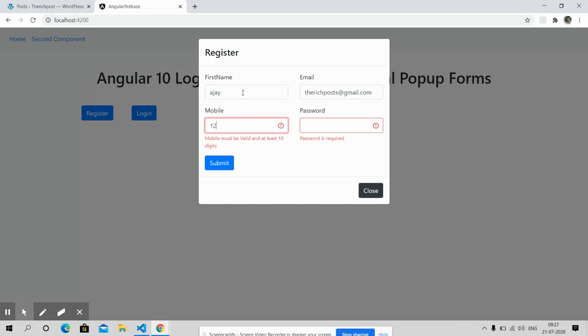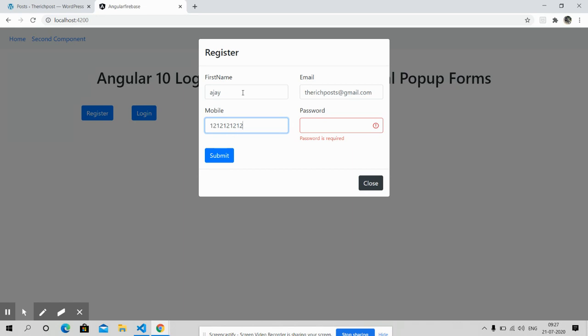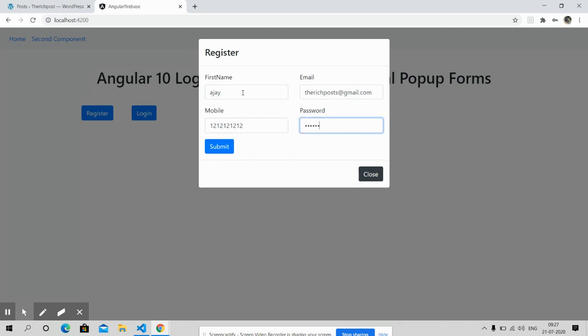One, two, three, four, five, six, seven, eight, nine, ten digits for phone number. And also password with minimum six characters: one, two, three, four, five, six. Have you seen? Form is working fine with proper validation.